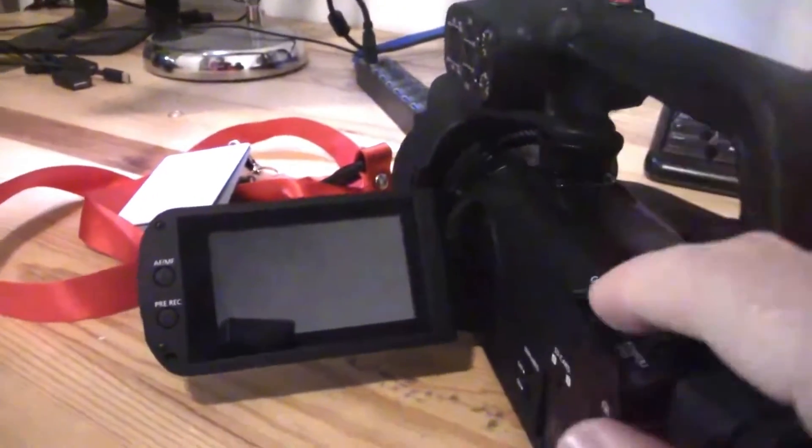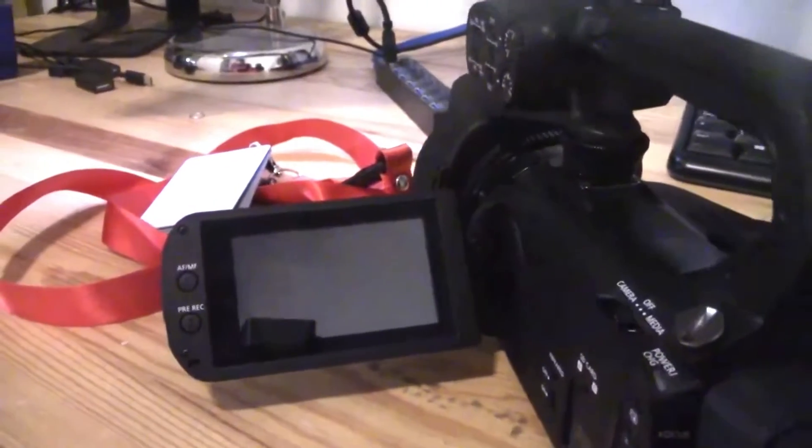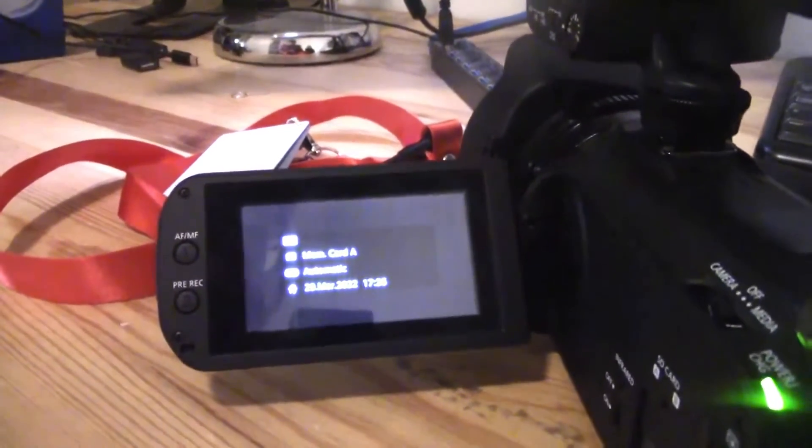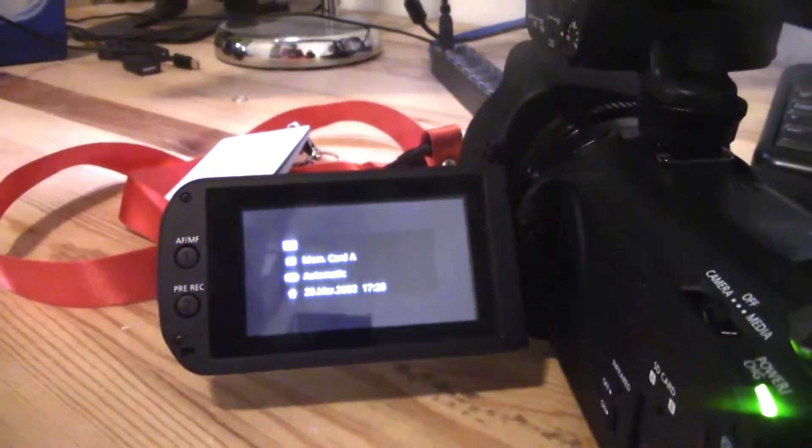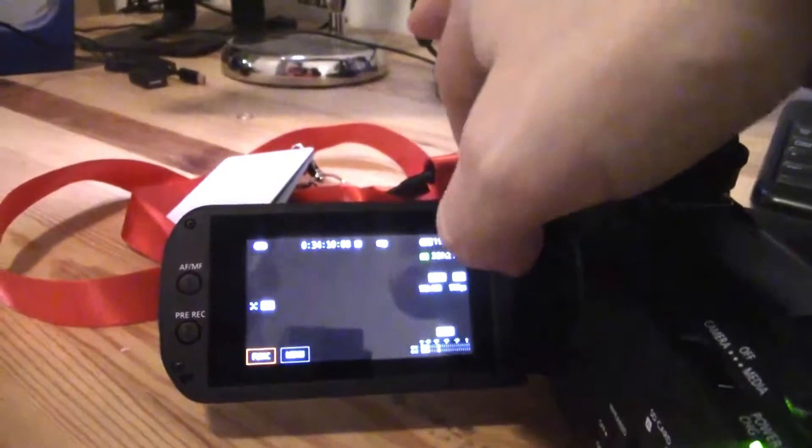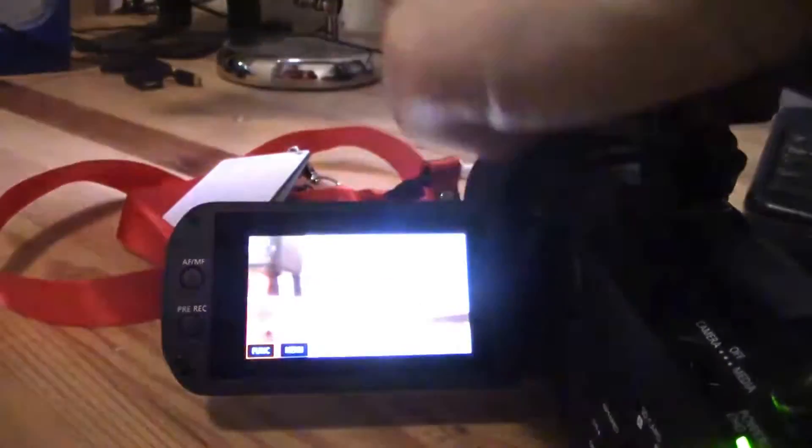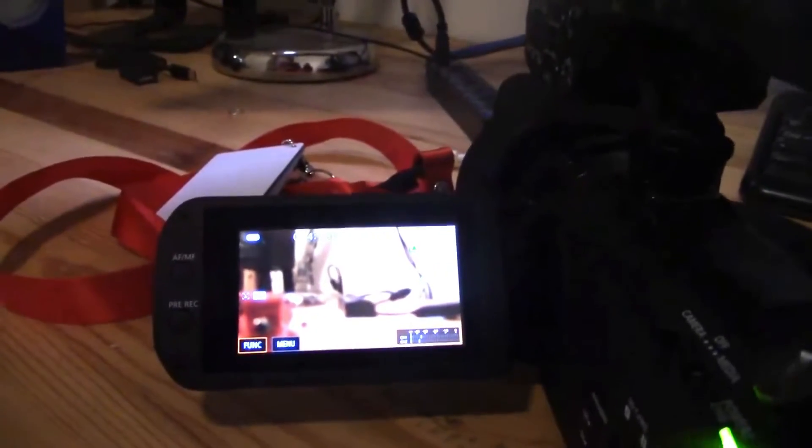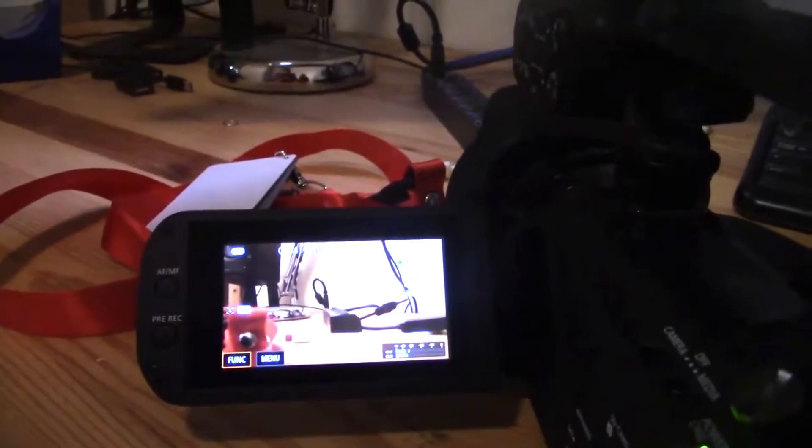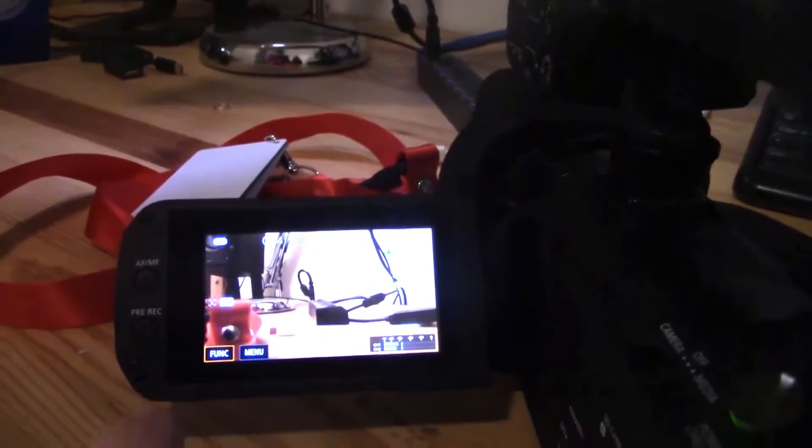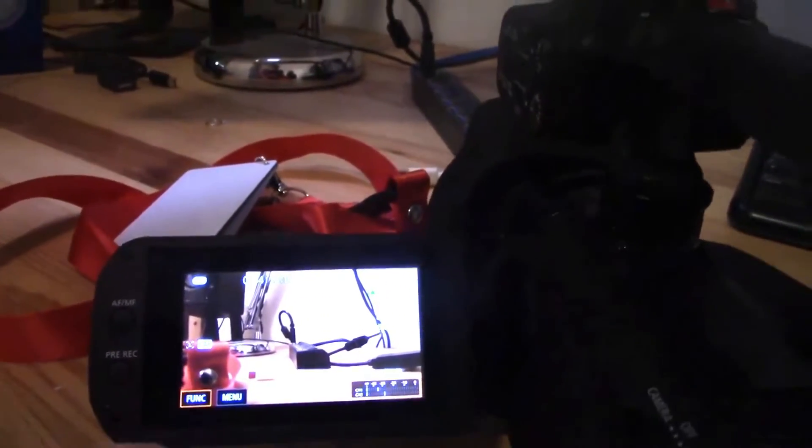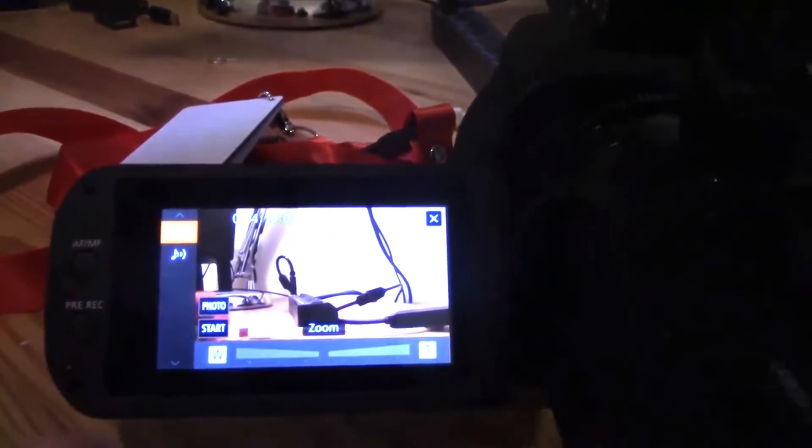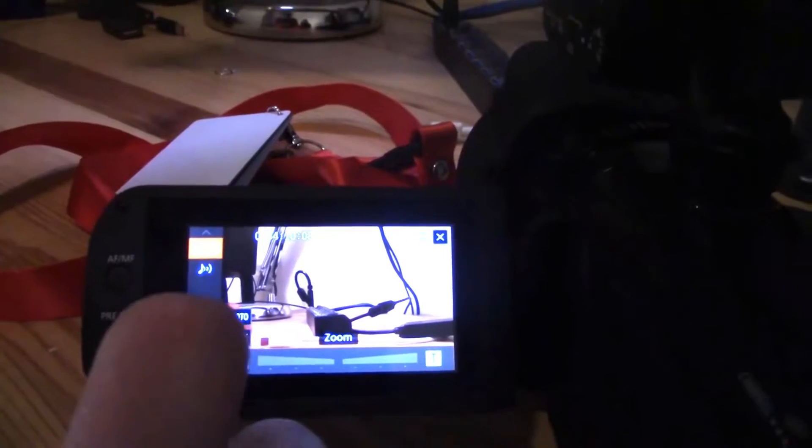So if I go ahead now and turn on the camera, auto is not going to give you the white balance option. Auto is just for when you're ready to shoot and have the camera do all the work. If I click on function, there's no white balance option.